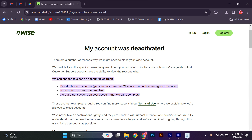Firstly, it's important to know that Wwise takes the security and integrity of our platform very seriously. We have strict policies in place to ensure the safety of our users and to prevent any fraudulent activities. If your account has been deactivated, it could be due to a violation of our terms and conditions. This could include activities such as sharing sensitive information, engaging in suspicious transactions, or using the platform for illegal purposes.